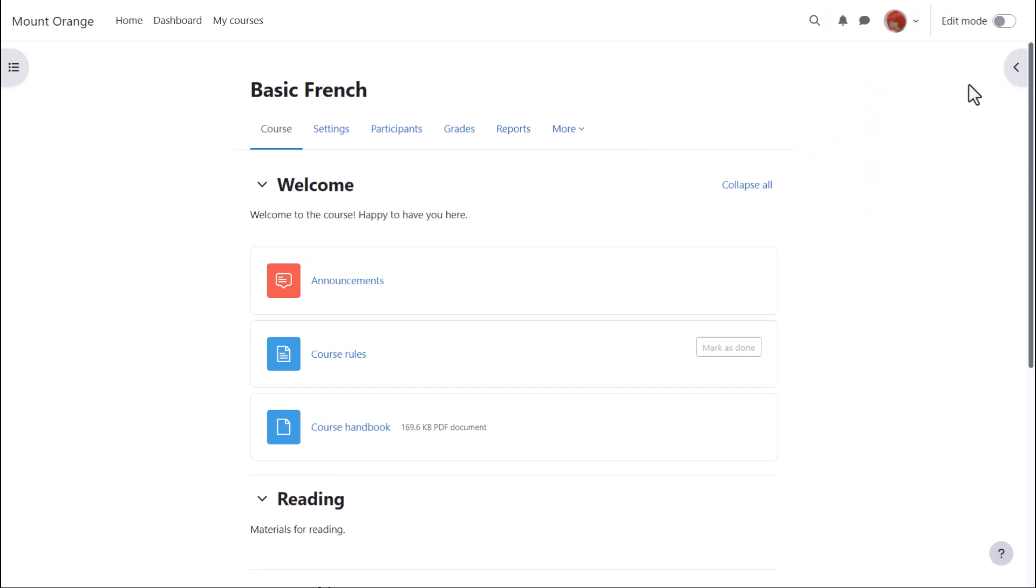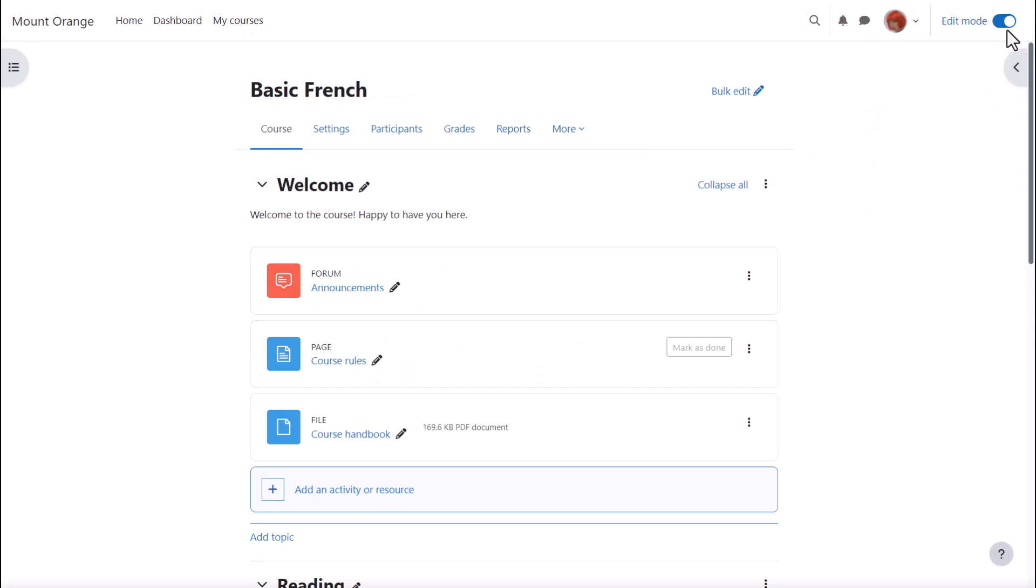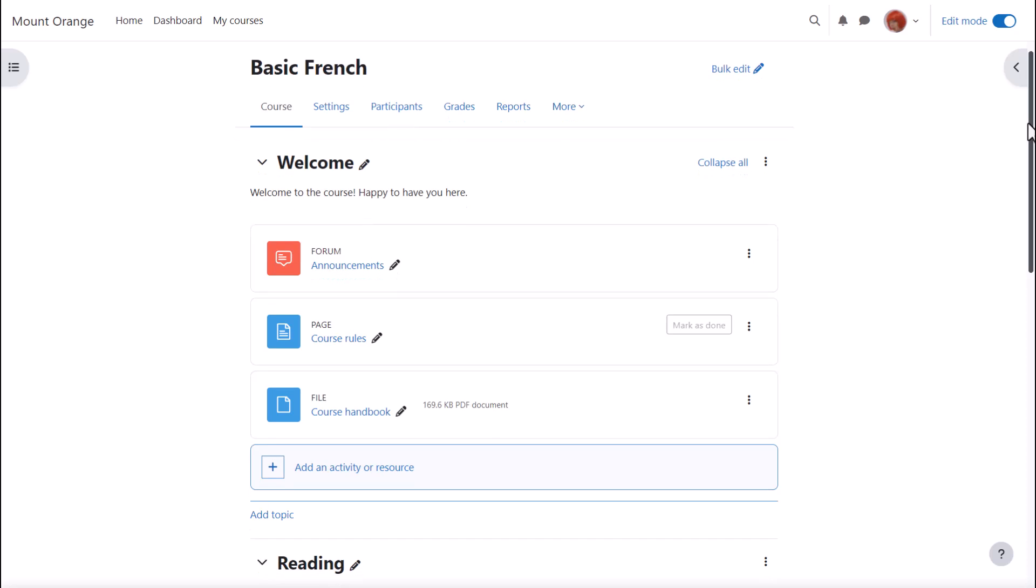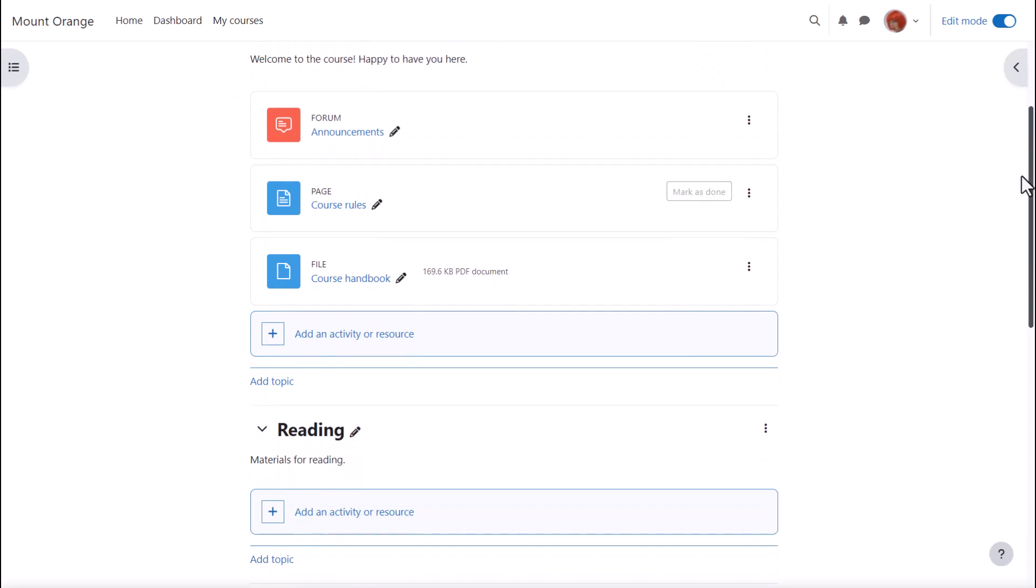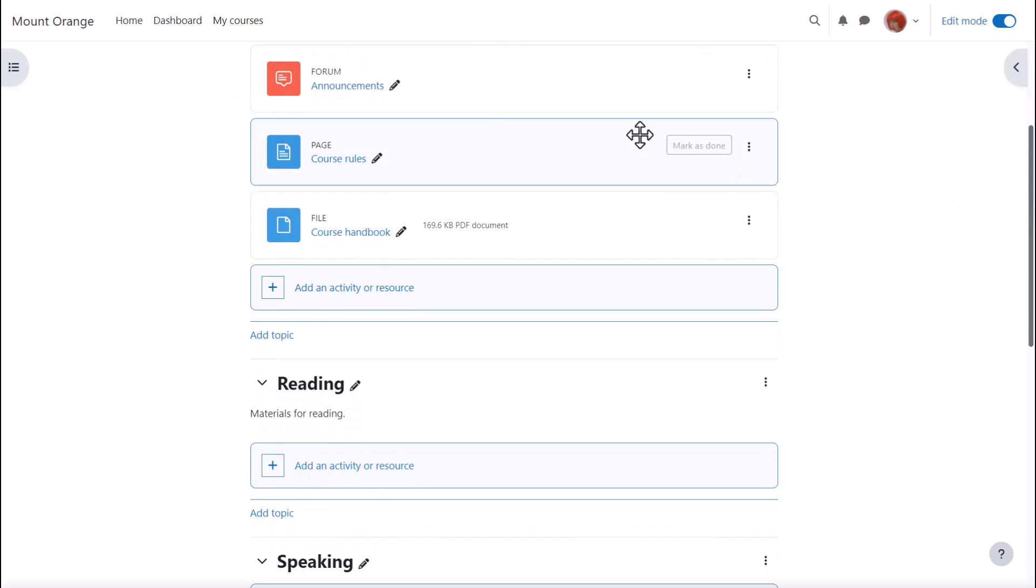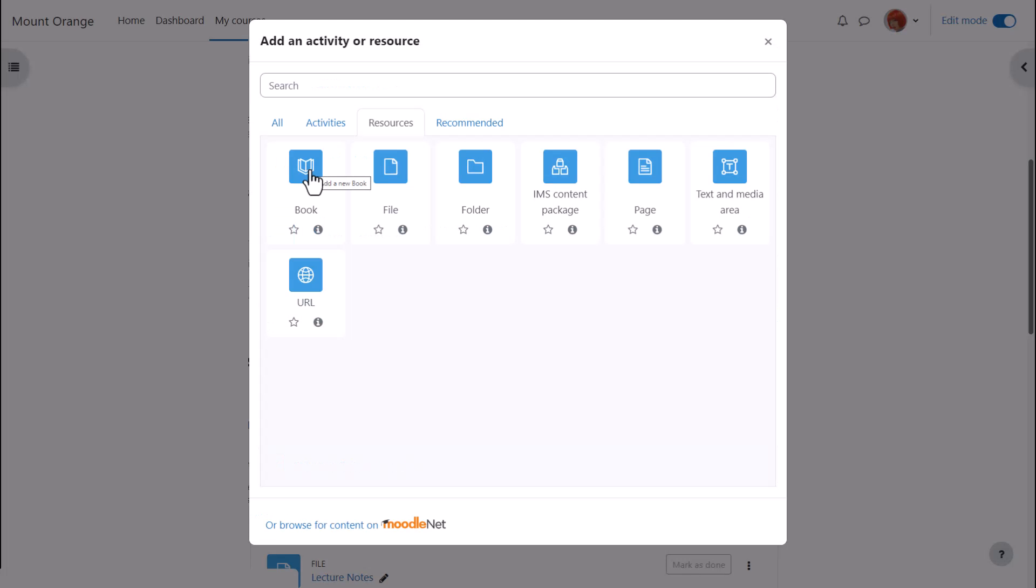To add a book to our course we first enable edit mode top right and either click anywhere on the course page between activities or click add an activity or resource at the bottom of a section. This brings up Moodle's activity chooser.